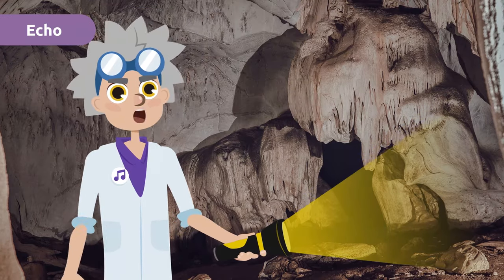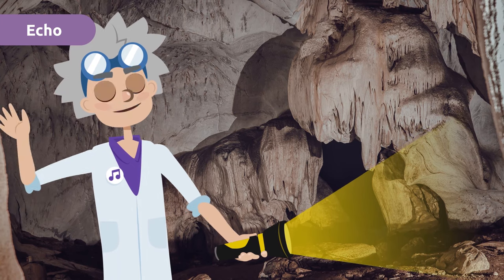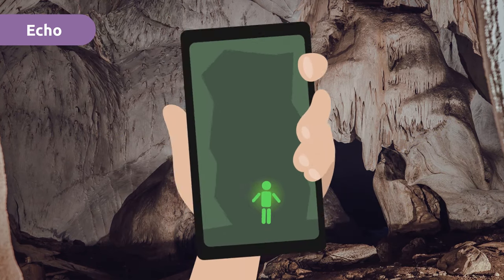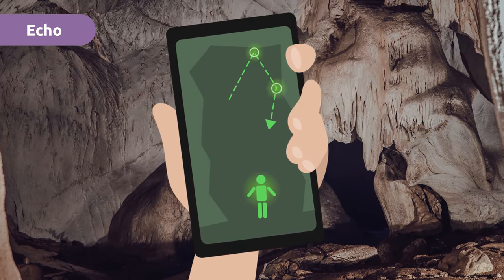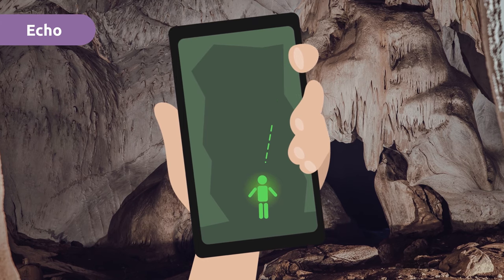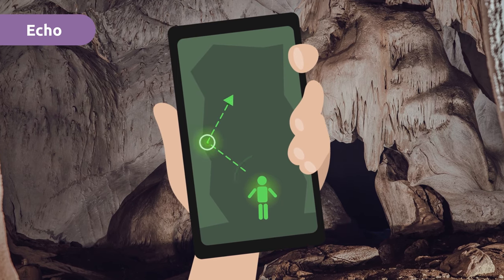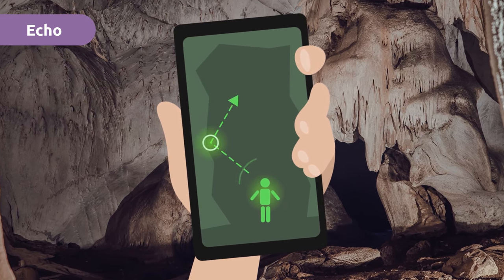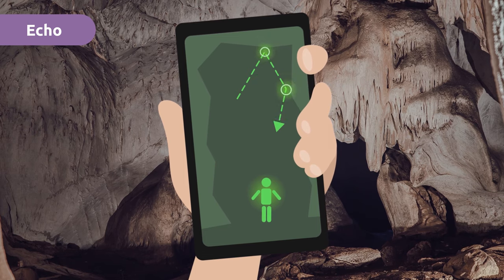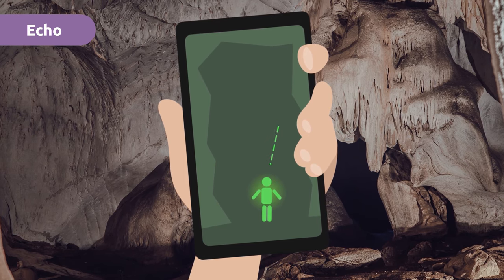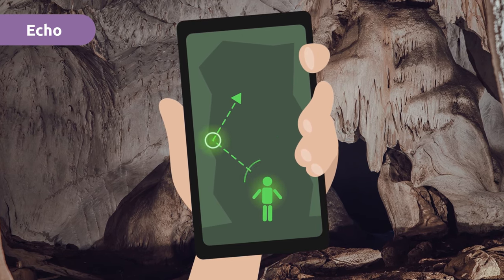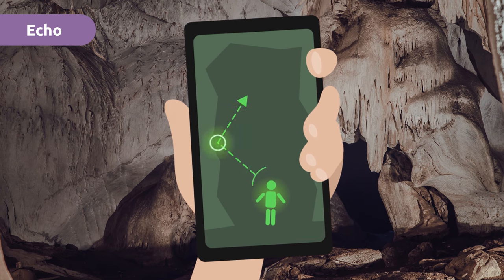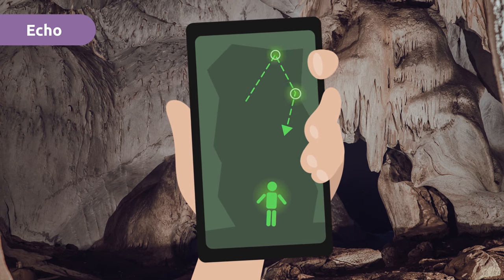Have you ever heard of an echo? An echo is an acoustic phenomenon that occurs when a sound wave hits an obstacle and is reflected back to us, causing us to hear the sound shortly thereafter, repeatedly.